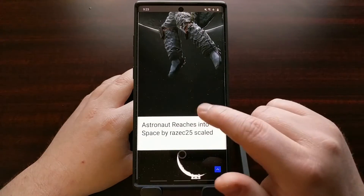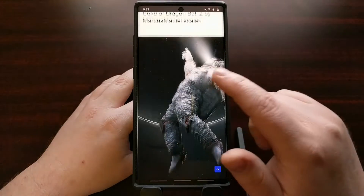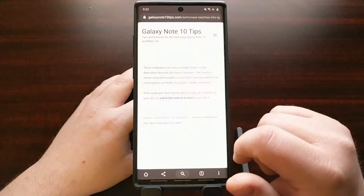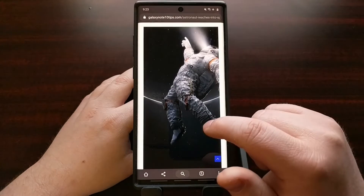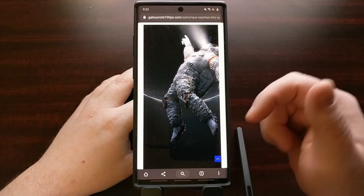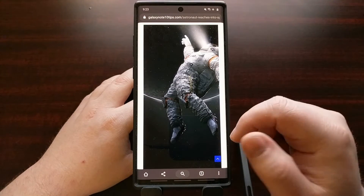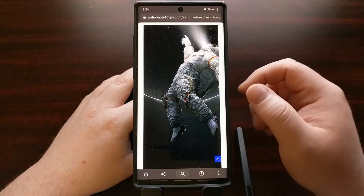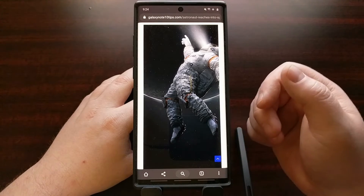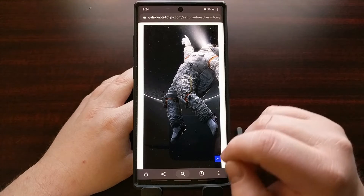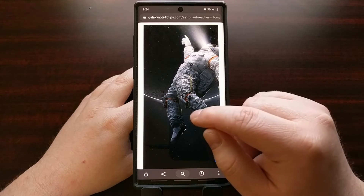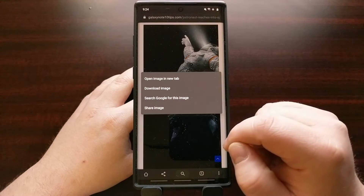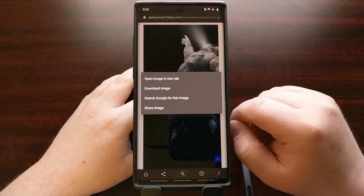Anytime you're browsing a website and you see an image that you want to keep, all you have to do is perform the tap and hold gesture, which can sometimes be tricky depending on how steady your finger or thumb is. But if you can do it right, you tap and hold on an image and then you're going to see this menu pop up.